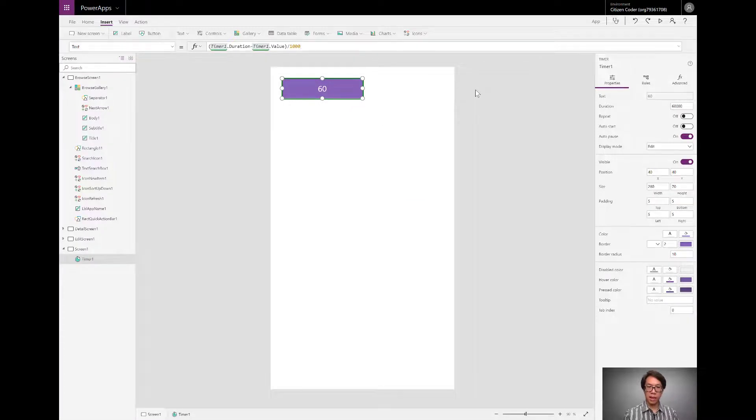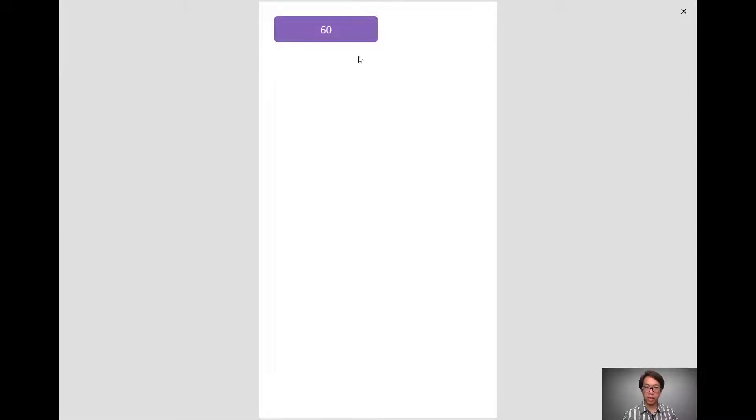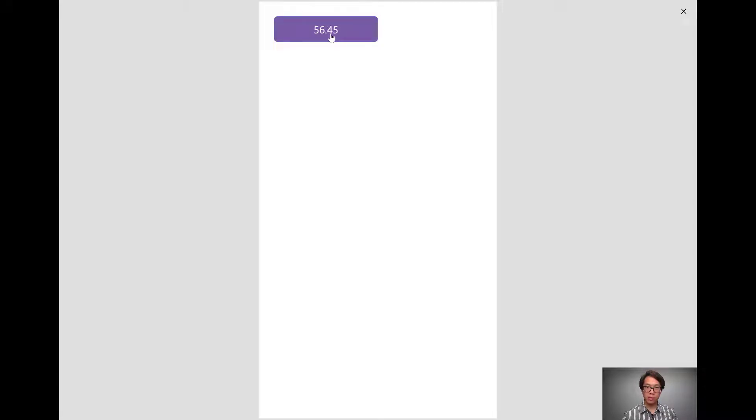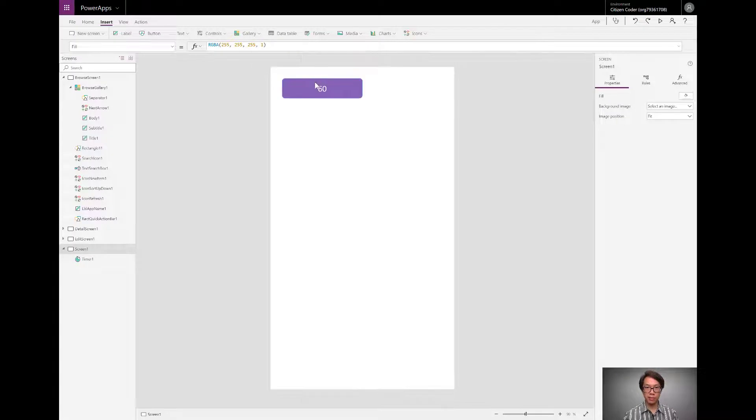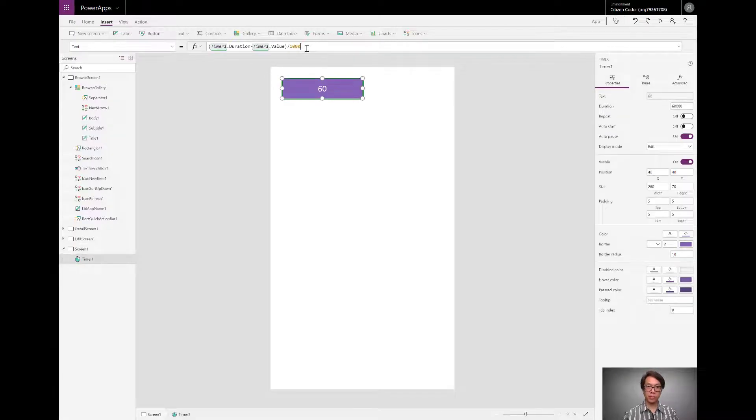Let me show you what happens if I play this though. I'm going to play the app. You see it counts down, but those decimal points right there, that flicker, it's not a very pleasant experience. So to get rid of that, I can format this.